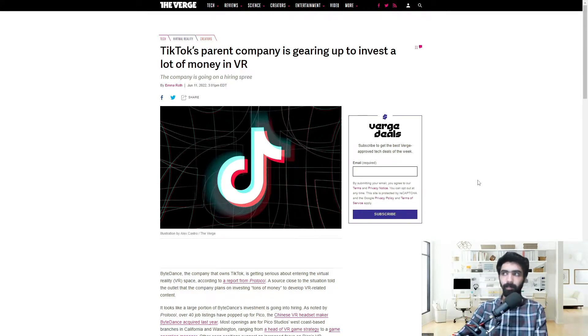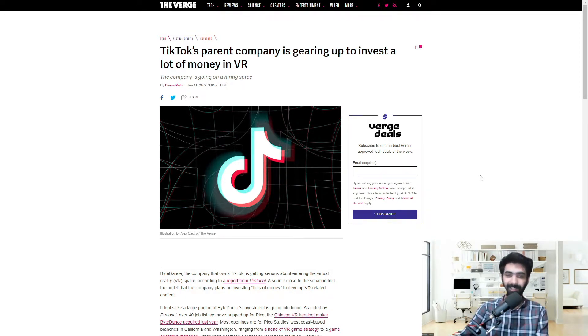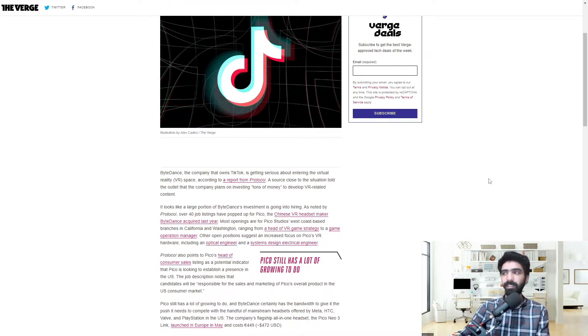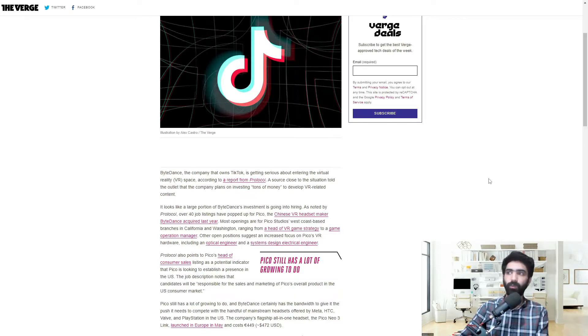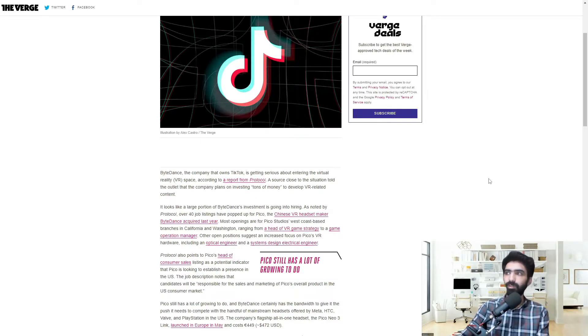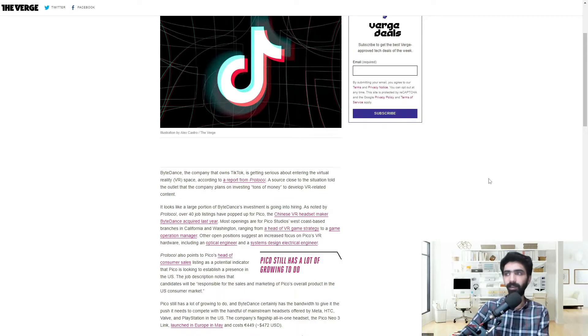So TikTok's parent company, ByteDance, is gearing up to invest a lot of money in the VR space. Let's jump right in. ByteDance, the company that owns TikTok, is getting serious about entering the virtual reality or VR space, according to a report from Protocol. A source close to the situation told the outlet that the company plans on investing tons of money to develop VR-related content.